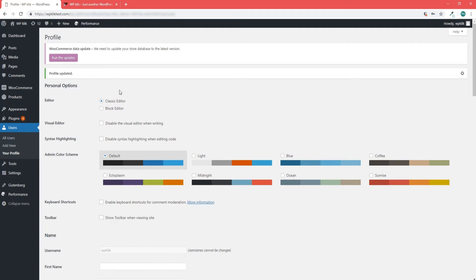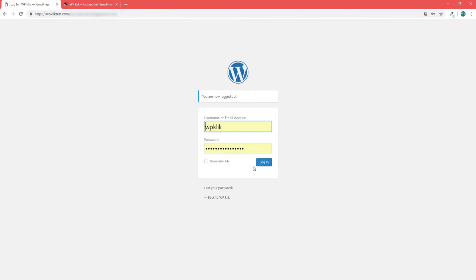In case you forgot or lost your password, which is not uncommon, you can easily reset it via email.